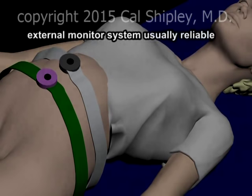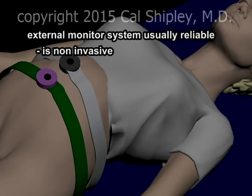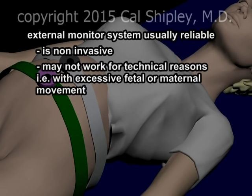Most modern fetal heart rate monitoring equipment also outputs a sound component, changes in which can alert the delivery room staff to problems with fetal status. The external monitor system discussed thus far is generally very reliable for obtaining an adequate FHR tracing, and it has the advantage of being completely non-invasive — in no way detrimental to the fetus or the mother. In some instances, however, such as when there is excessive fetal or maternal movement, the external system may not yield a readily interpretable tracing.